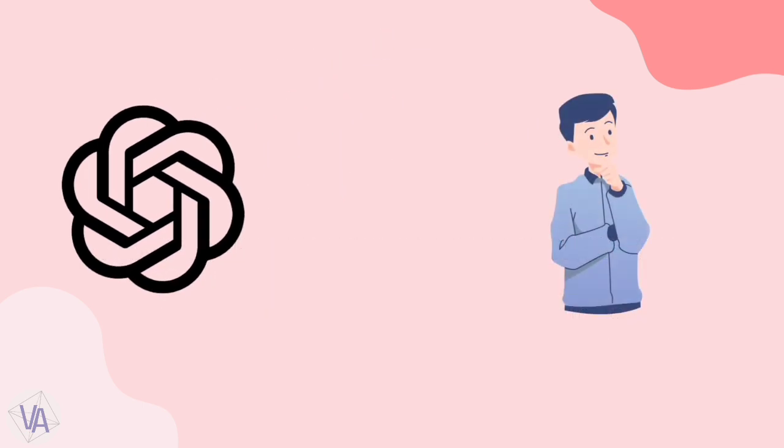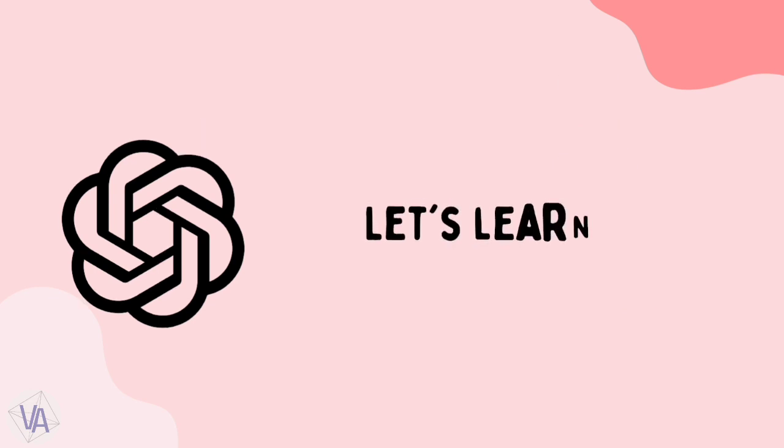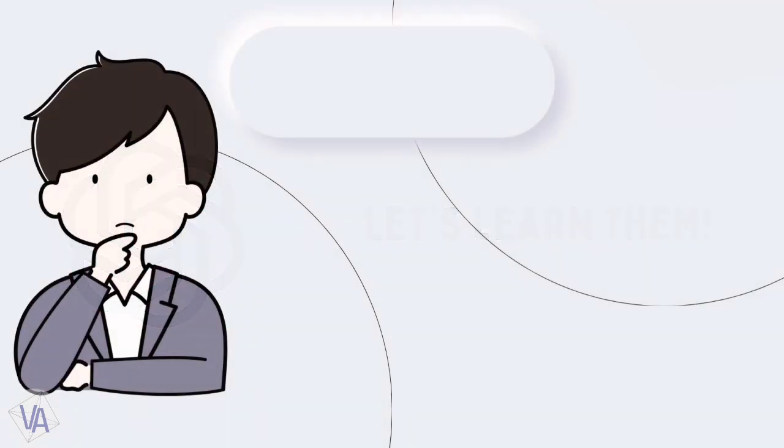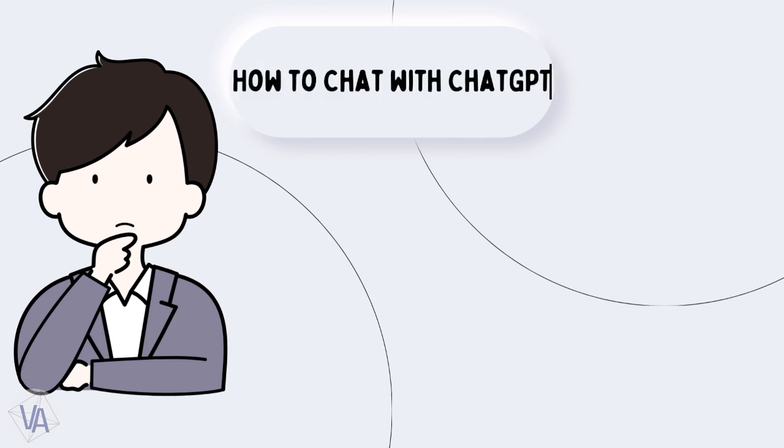But still, there are many things which we don't know about ChatGPT. Let's learn them. So, before understanding anything, we should know about the way we should ask questions from ChatGPT.